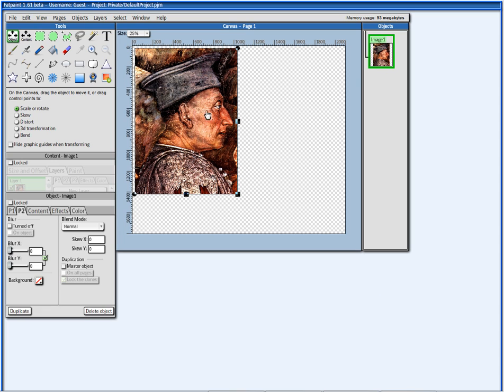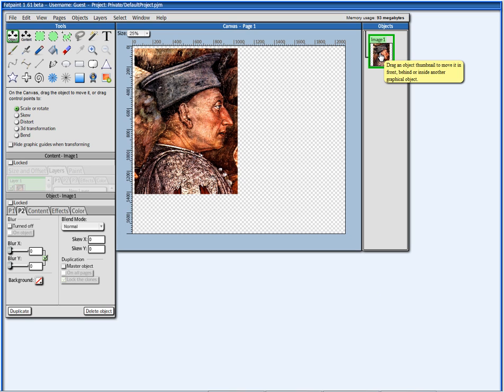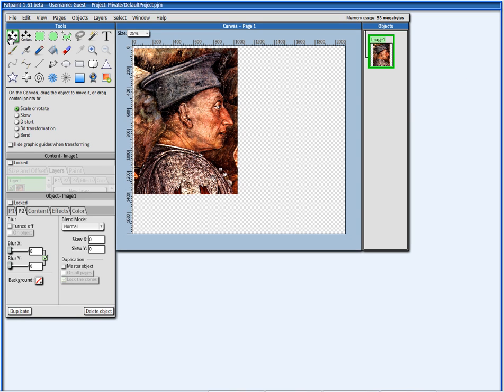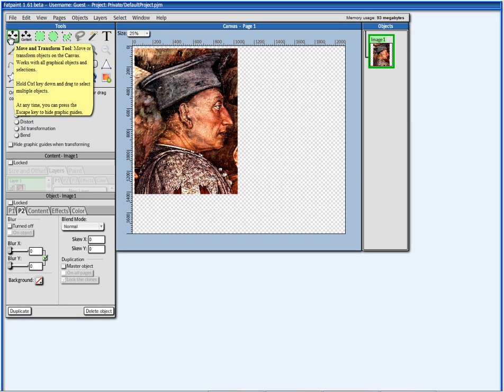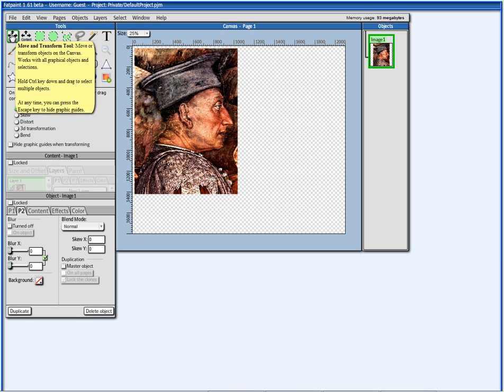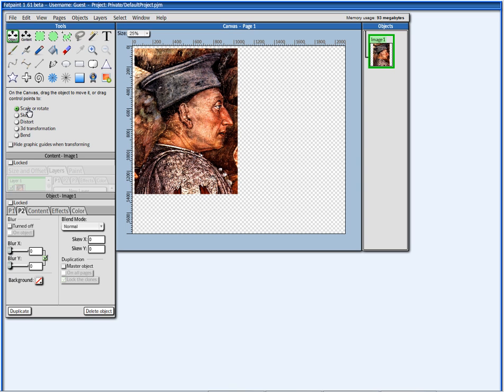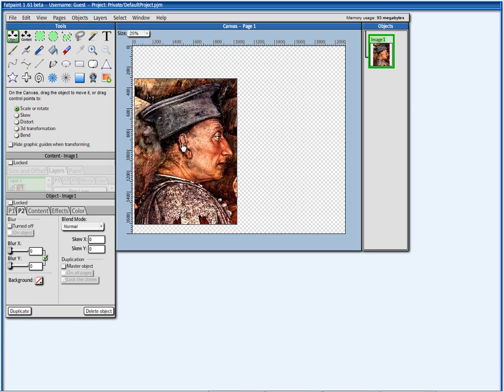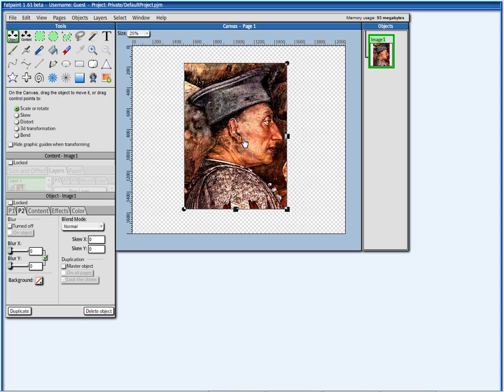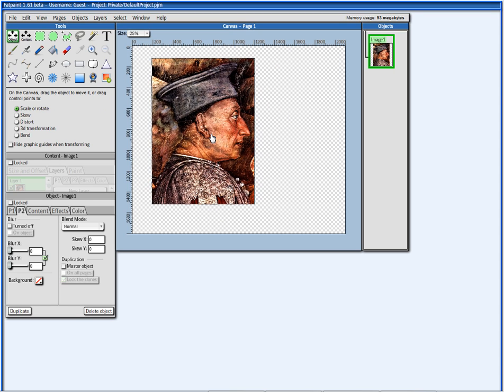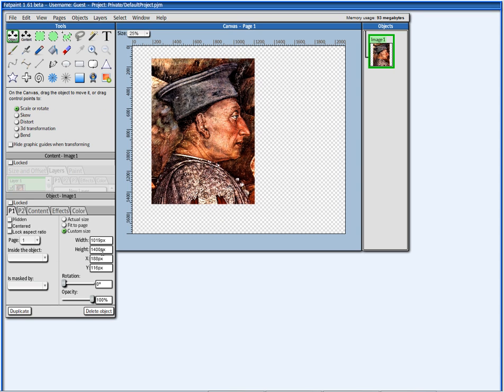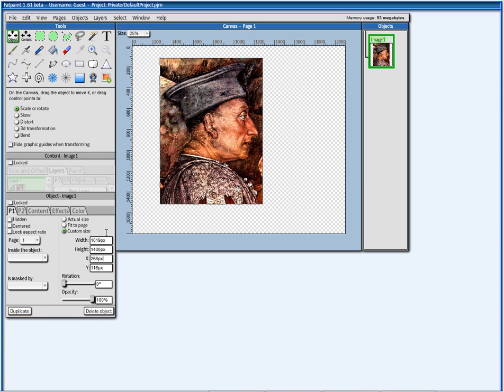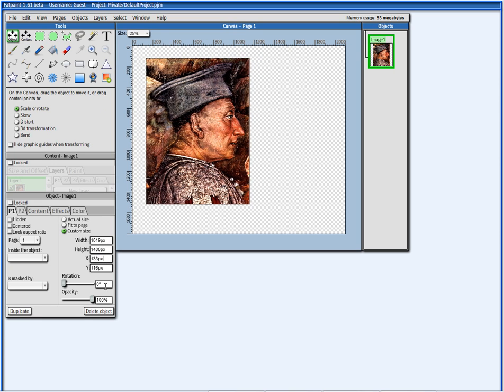You see that now Image 1 was added to the Objects panel, and here you see that the Move and Transform tool is selected. When this tool is selected, I can mess around with the object. I can drag it just by pressing with the mouse and moving it around, or by pressing with the mouse here and moving up and down.